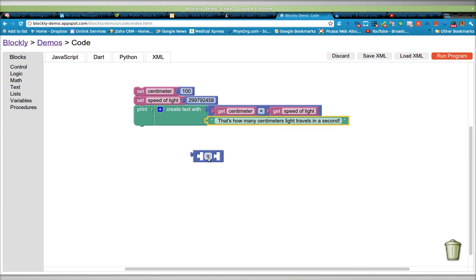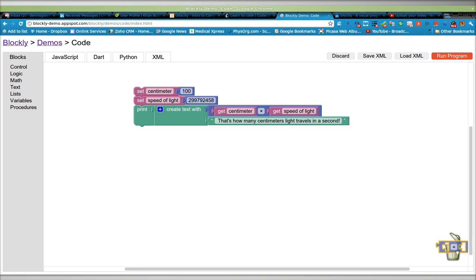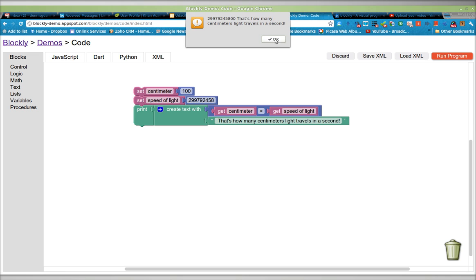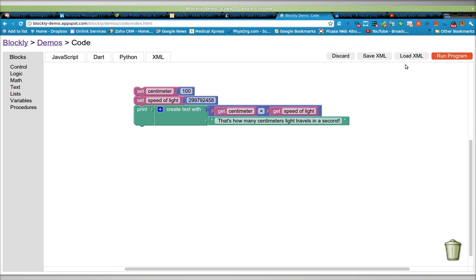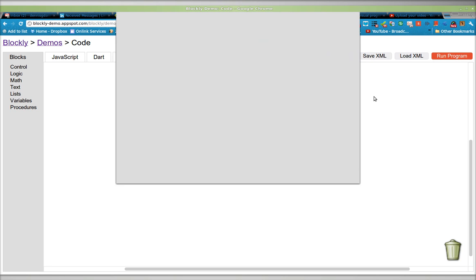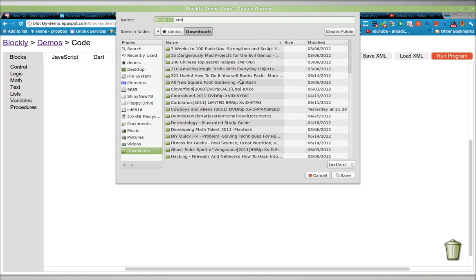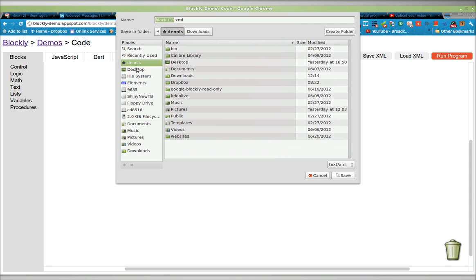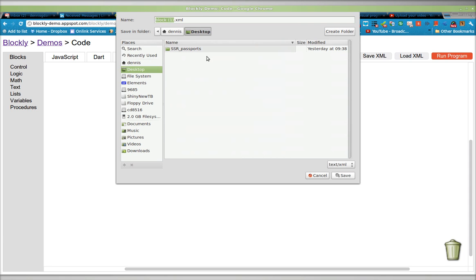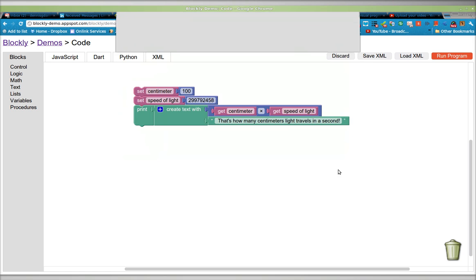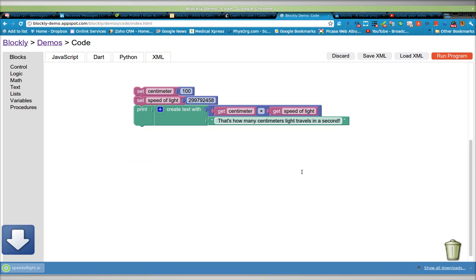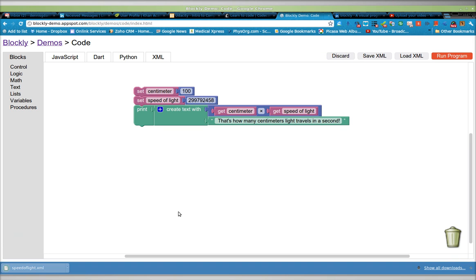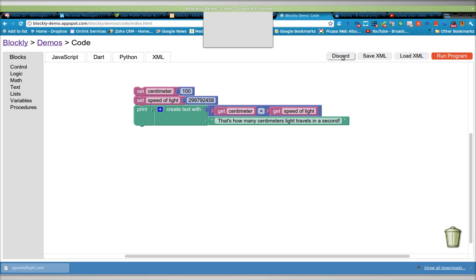I don't know if you hear that satisfying click there. When I run it, of course it works. And I can now save the XML somewhere. I'll save it directly and call it speed of light. Click save. And now there it is, speed of light down at the bottom left. I can discard the whole thing and click OK.